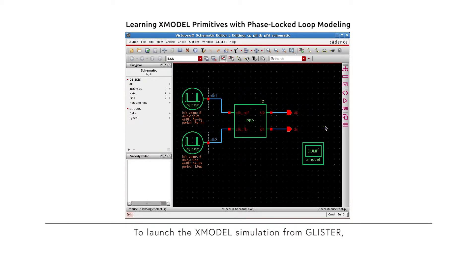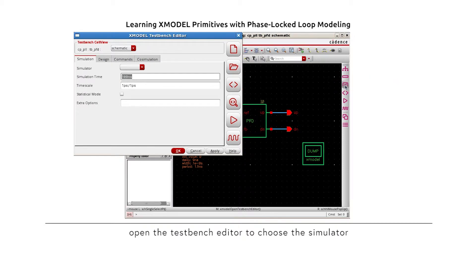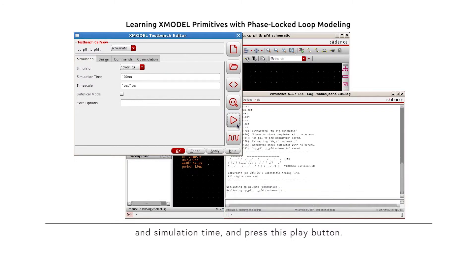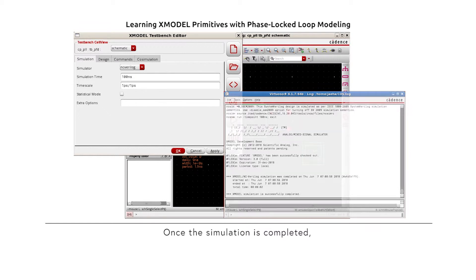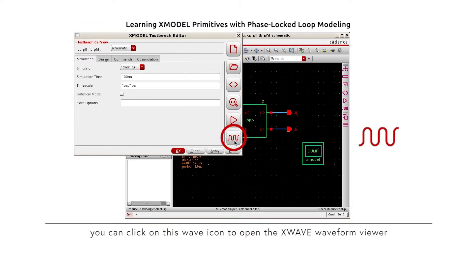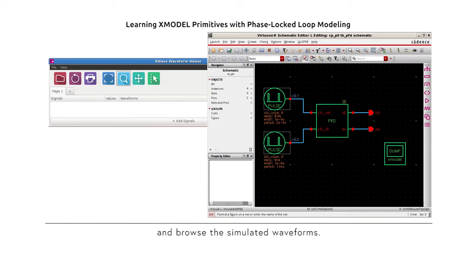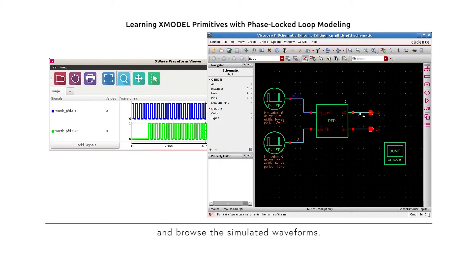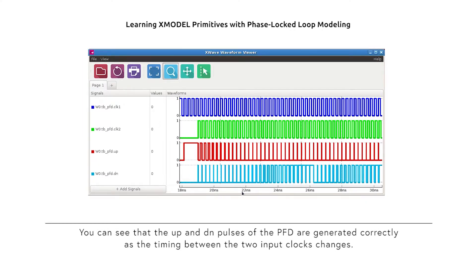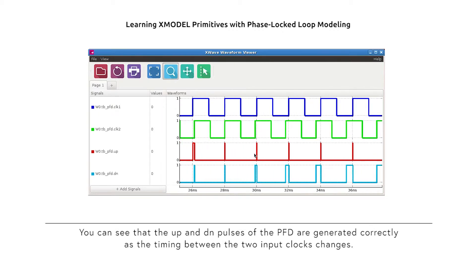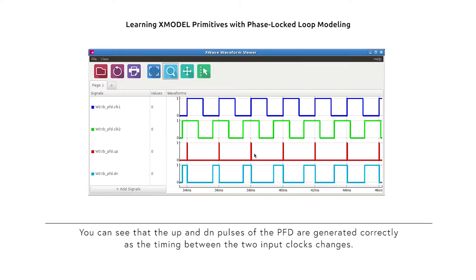Now, to launch the X-Model simulation from Glister, open the test bench editor and choose the simulator and simulation time, then press the play button. Once the simulation is completed, you can click on the wave icon to open the X-Wave waveform viewer and browse the simulated waveform. You can see that the up and down pulses of the PFD are generated correctly as the timing between the two input clocks changes.